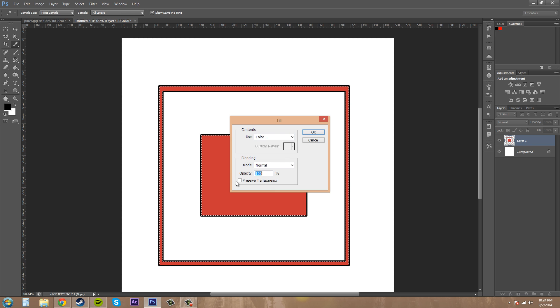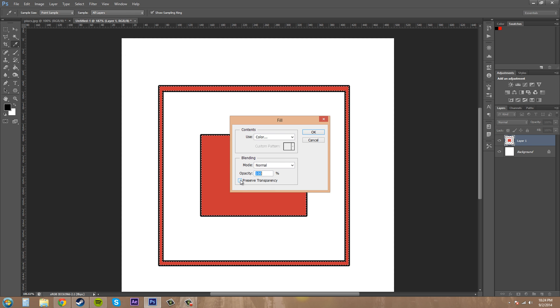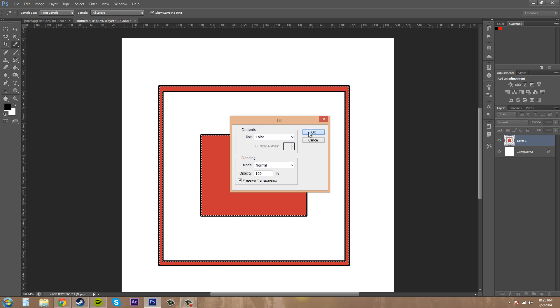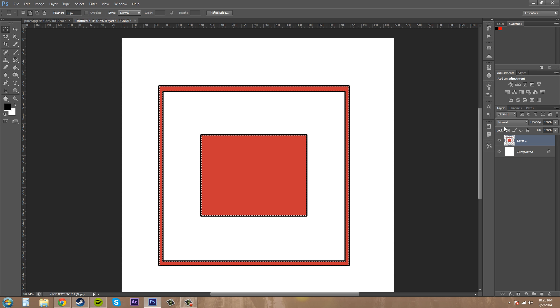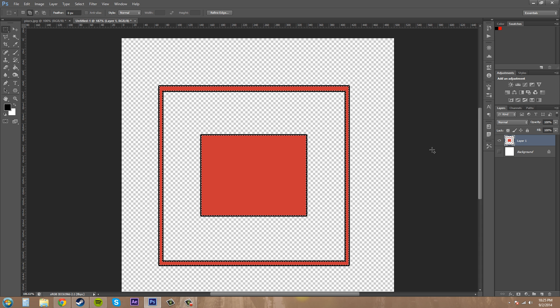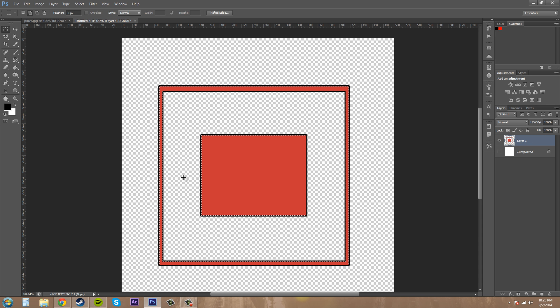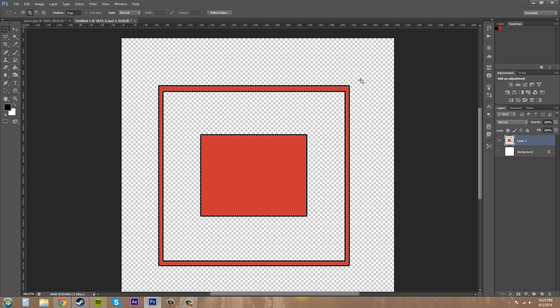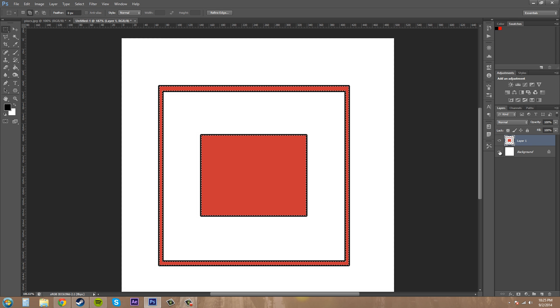Now if we click on preserve transparency here, it'll preserve any areas that are actually transparent. So if I click that, hit OK. It'll preserve anything that is transparent within the object. So this stuff will always remain transparent because it is. So that's a little neat.